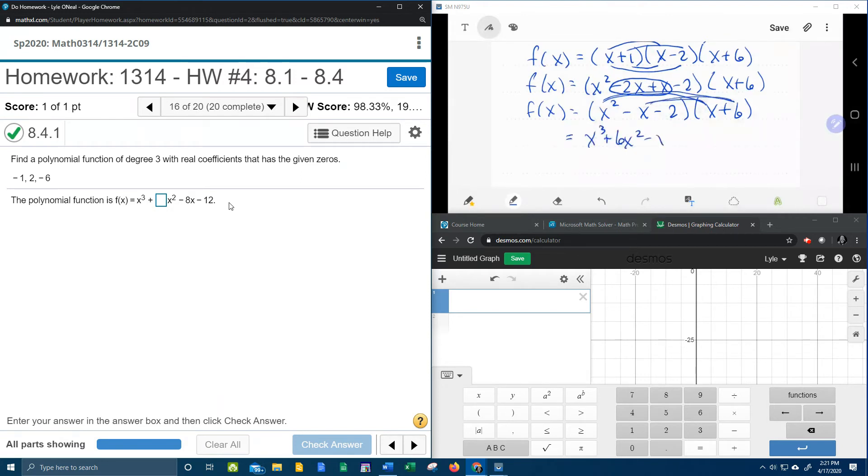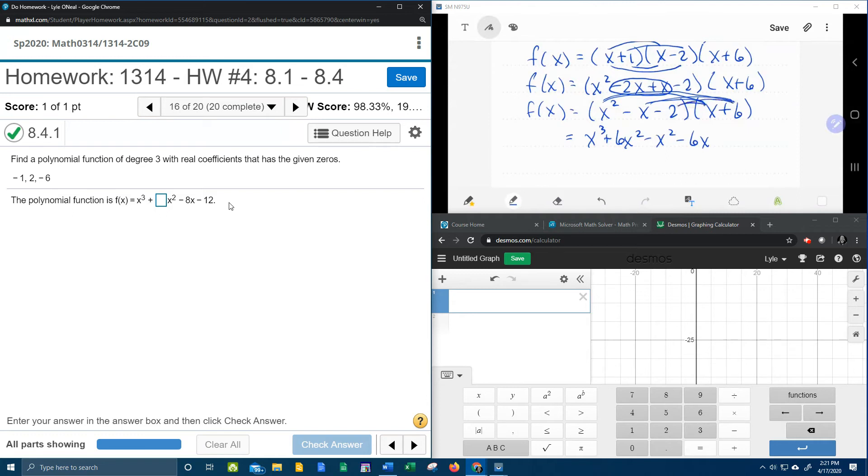And last but not least, the negative 2 is going to distribute, negative 2x minus 12.